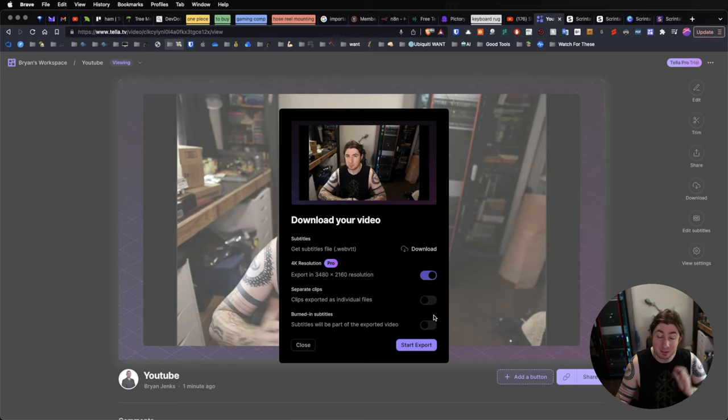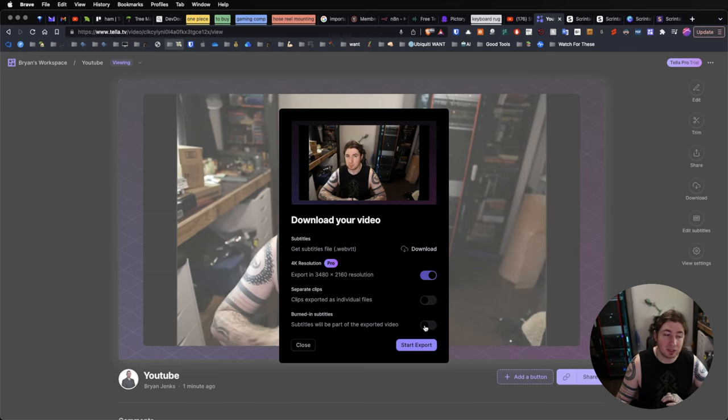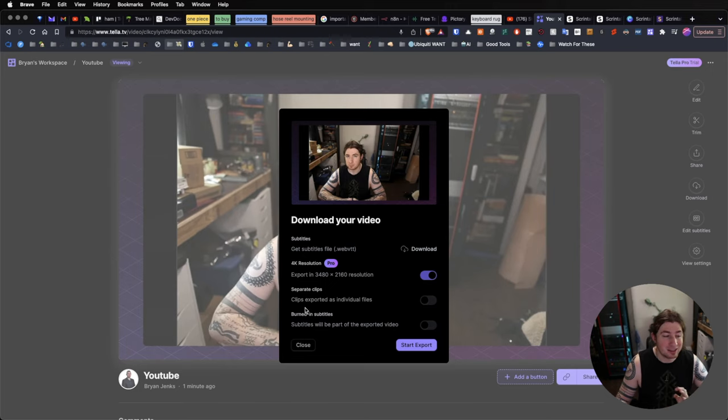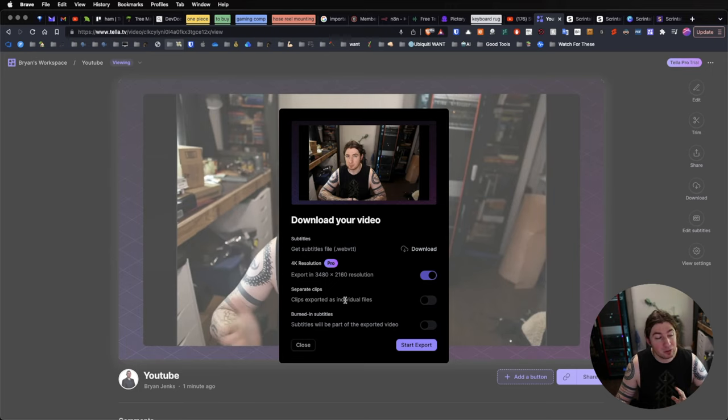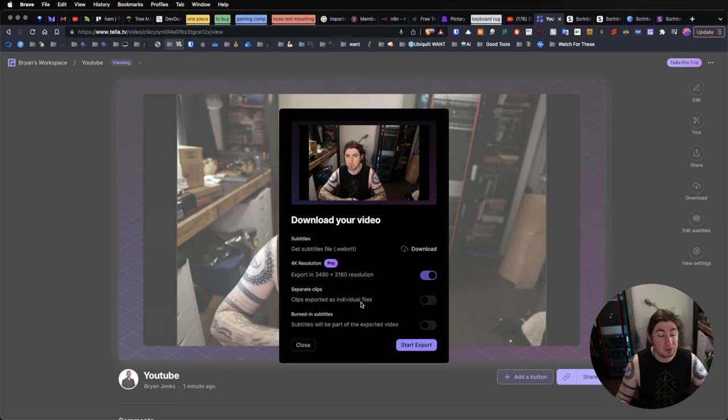which is really handy for YouTube and YouTubers, because then subtitles, bam, already done.